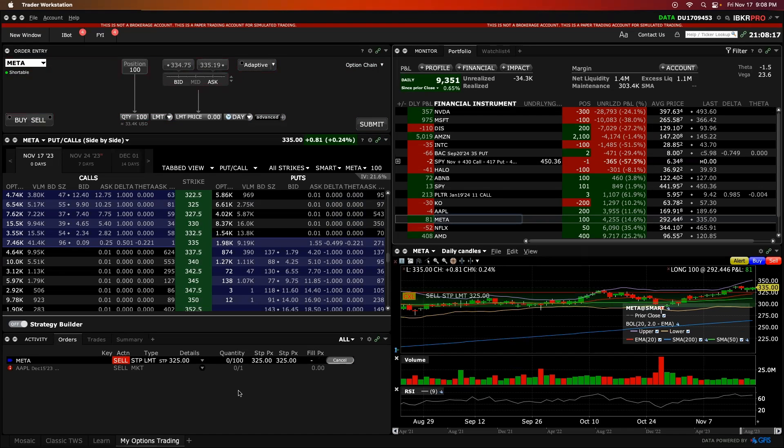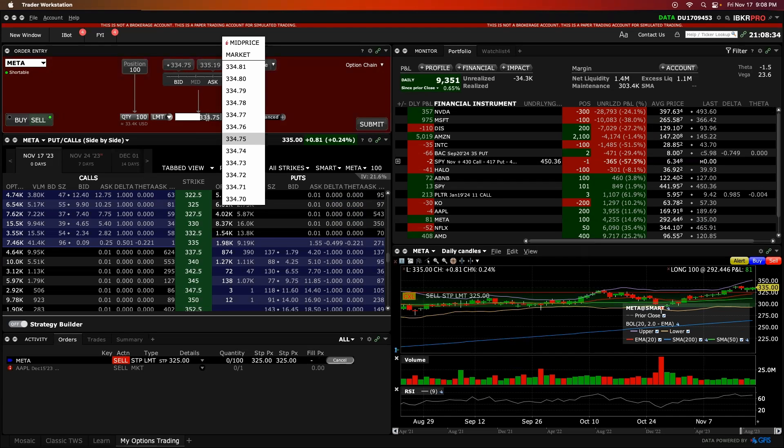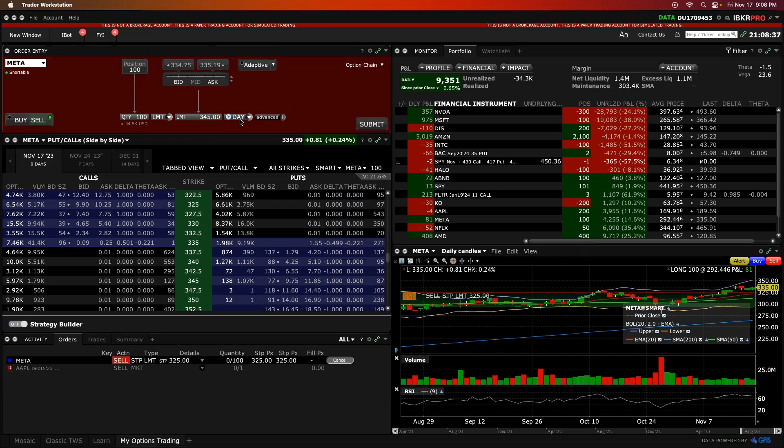So now to put in our take profit order, we want to click on META again. We want to click on sell. We want to go limit order now this time. And now instead of having the limit price below where the price of the stock is now, we want to give this some room to run higher and say, hey, maybe META is going to go up to 345 in this case. So we put our limit order at 345, which should lock us in another $1,000 of profit roughly, which would be awesome.